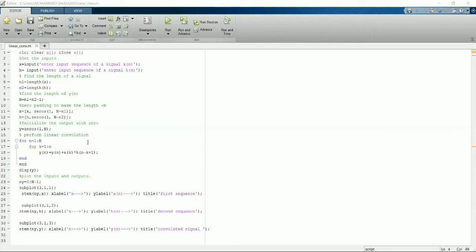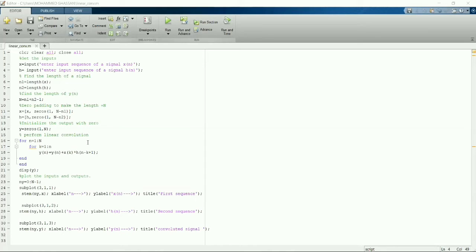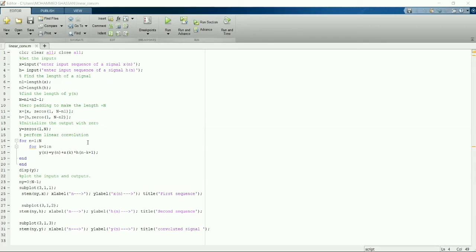Then we have to initialize the entire output length to zero. Then we'll use for loop from one to capital N. Capital N is nothing but N1 plus N2 minus one, so that is seven. So for N equals one to seven.